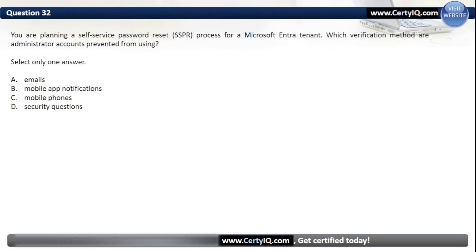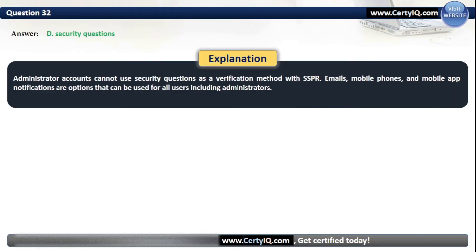Question 32. You are planning a self-service password reset process for a Microsoft Entra tenant. Which verification methods are administrator accounts prevented from using? Our options are: A. Emails; B. Mobile app notifications; C. Mobile phones; or D. Security questions. The correct option is D, security questions. Administrator accounts cannot use security questions as a verification method with SSPR. Emails, mobile phones, and mobile app notifications are options that can be used for all users including administrators.